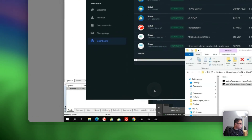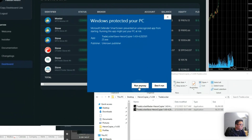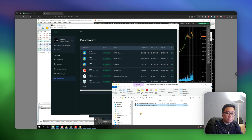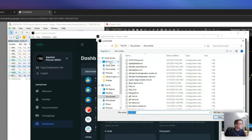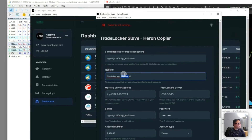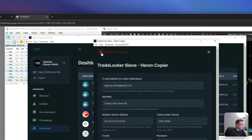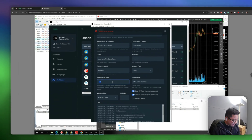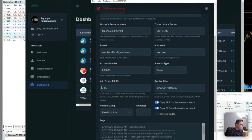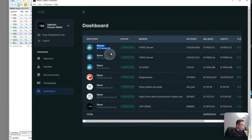The last slave account will be on TradeLocker. I have my profiles saved here — this will be my sixth slave account. I'll click OK and connect. I noticed one setting that may not be correct for this account, so I just fixed a small thing. Now let's see: one master account and six slave accounts all connected.